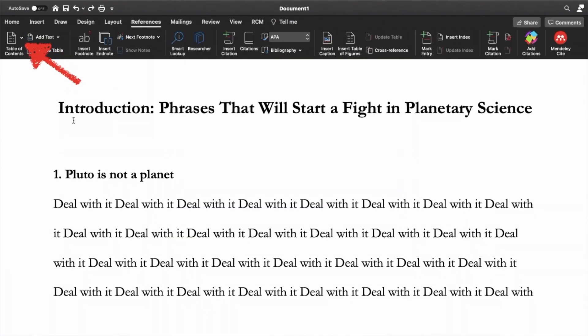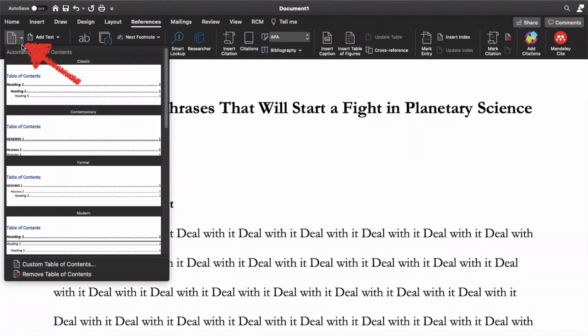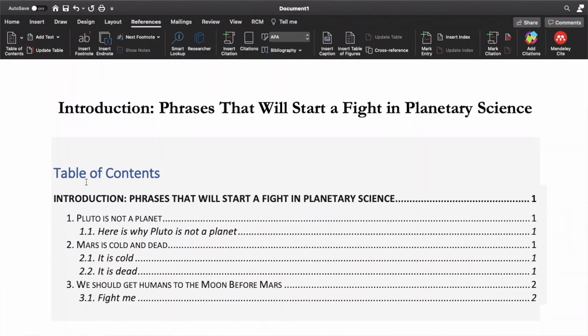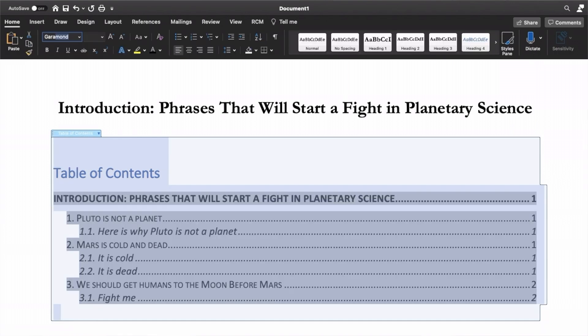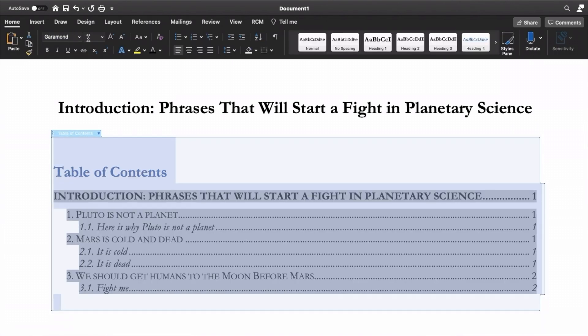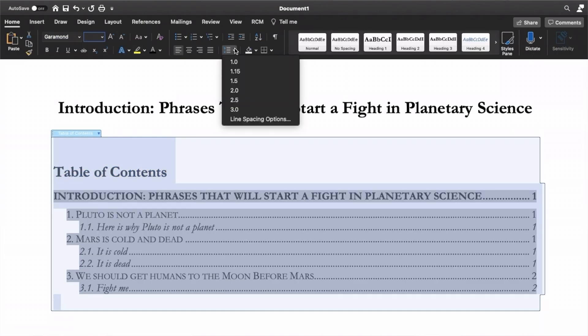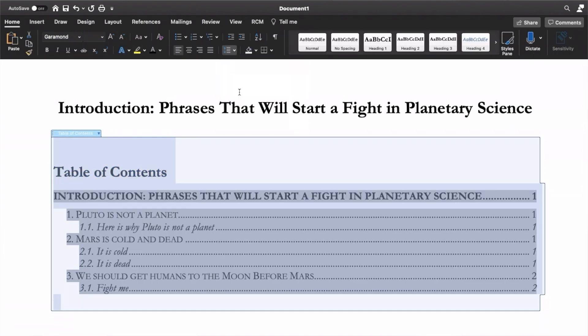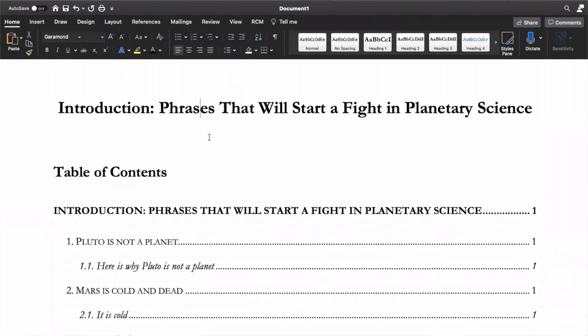Then, when you're ready, insert your contents page, make it look nice, and that is that. Given that your thesis will have to have a contents page, this is about as easy as it gets for something mandatory.